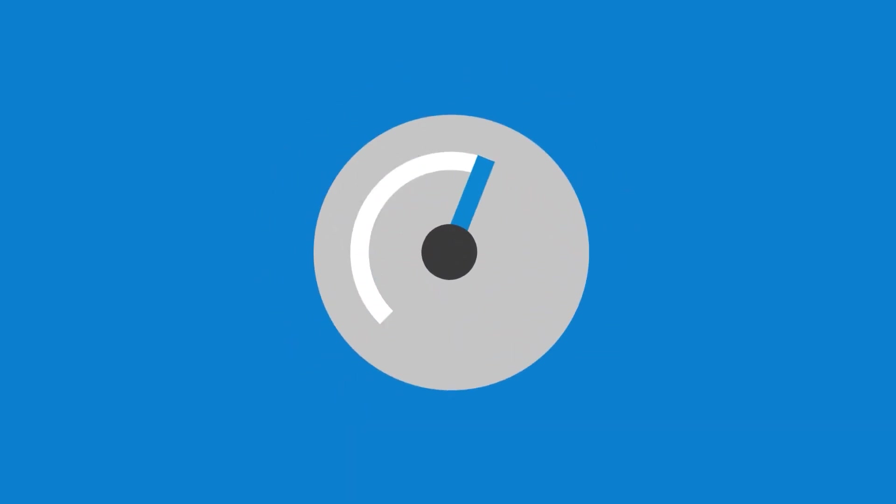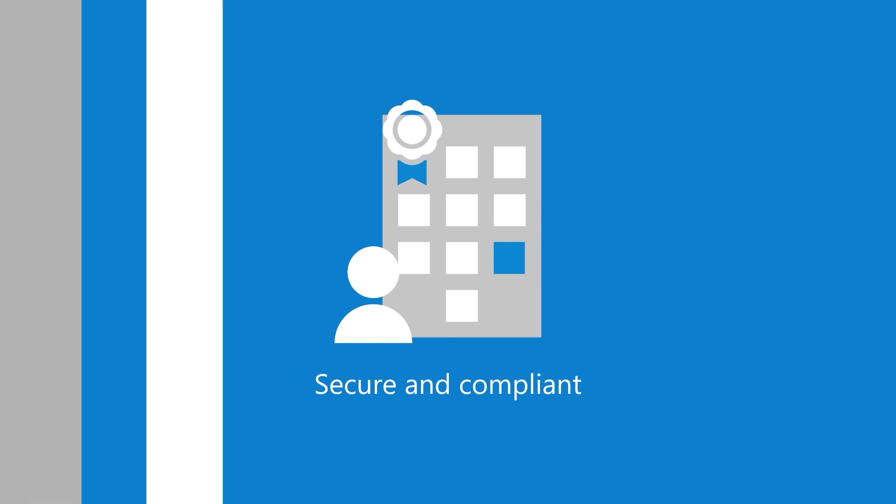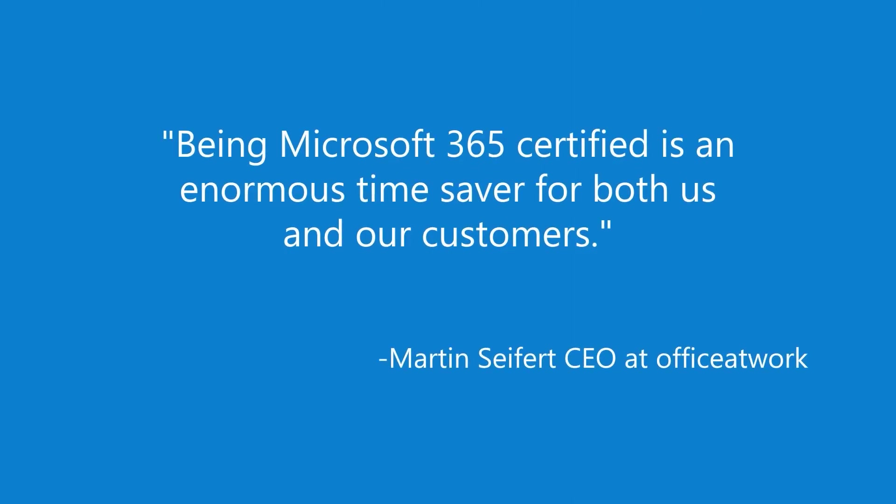The Microsoft 365 app compliance program enables ISVs to shorten their RFP completion time and provide their customers with third-party verification that their app is secure and compliant. Being Microsoft 365 certified is an enormous time saver for both us and our customers.